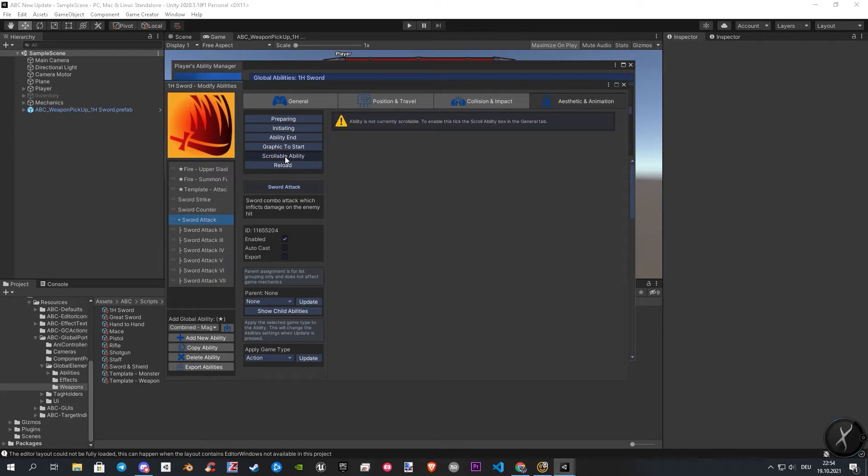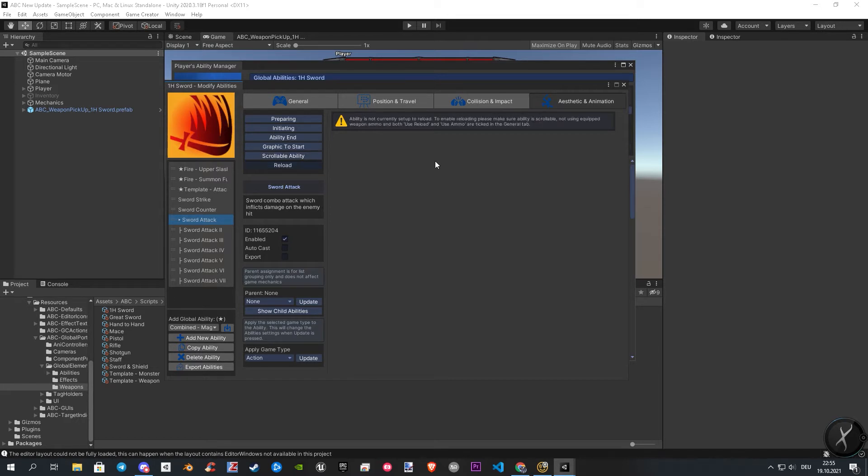Firstly, you will see a warning. This warning means that our weapon has no scrollable features enabled. The same warning you will have by default in the reload section.